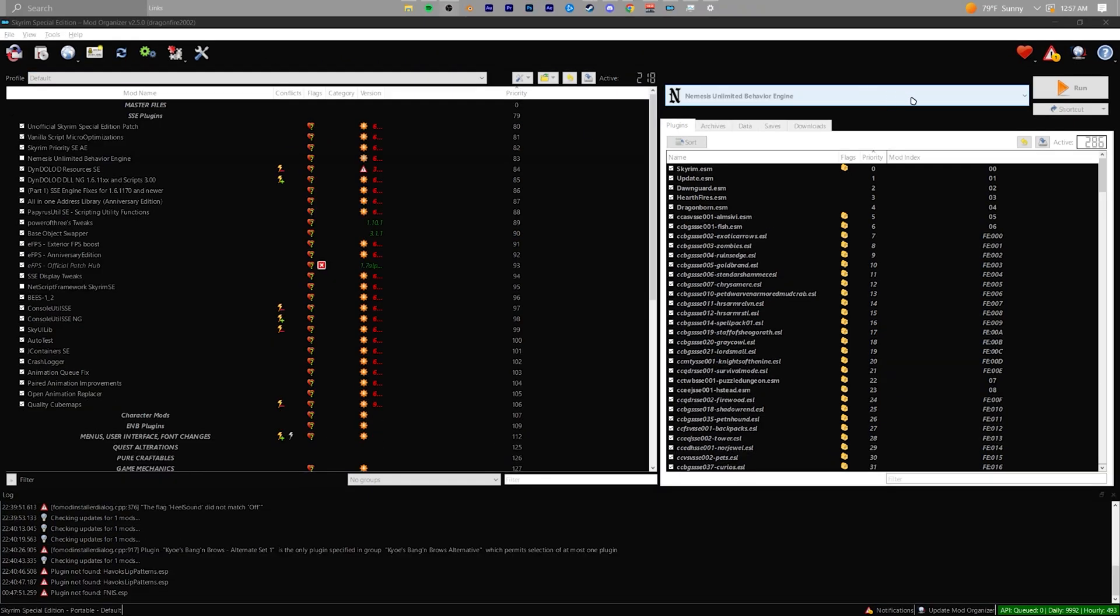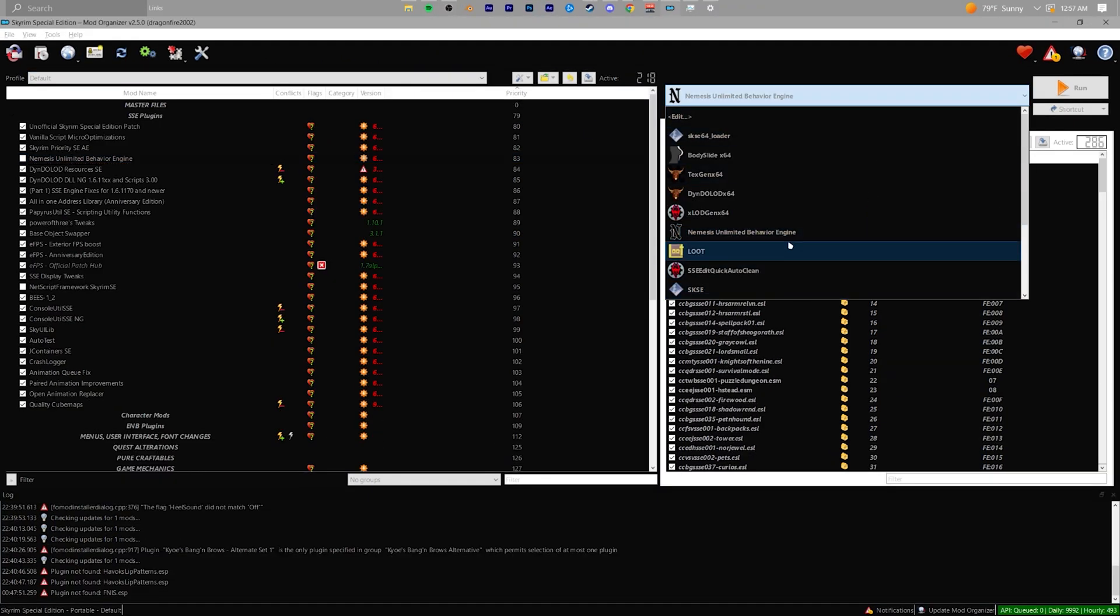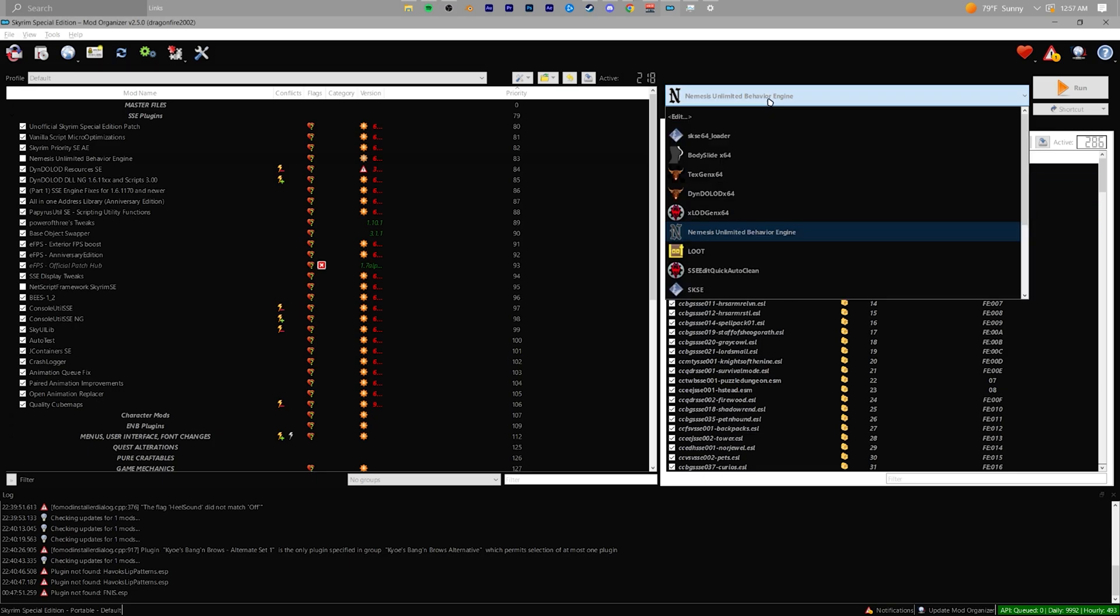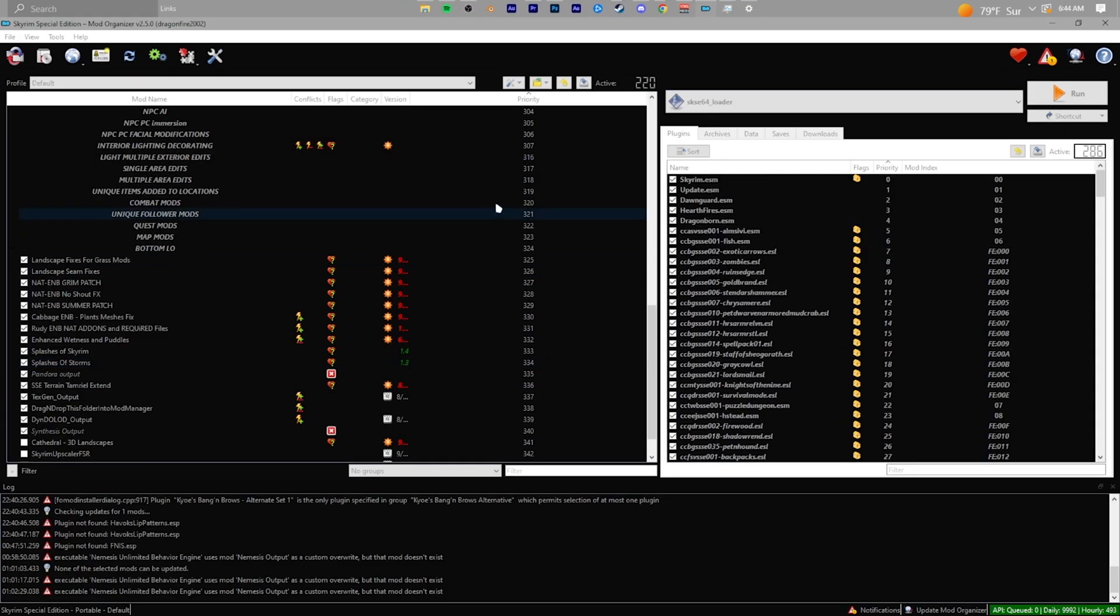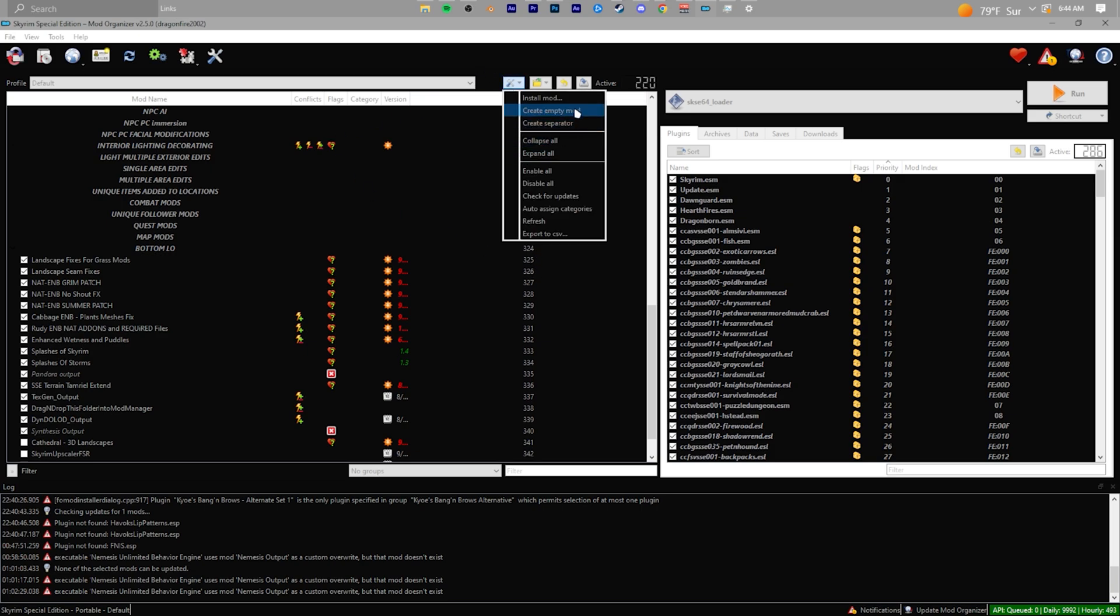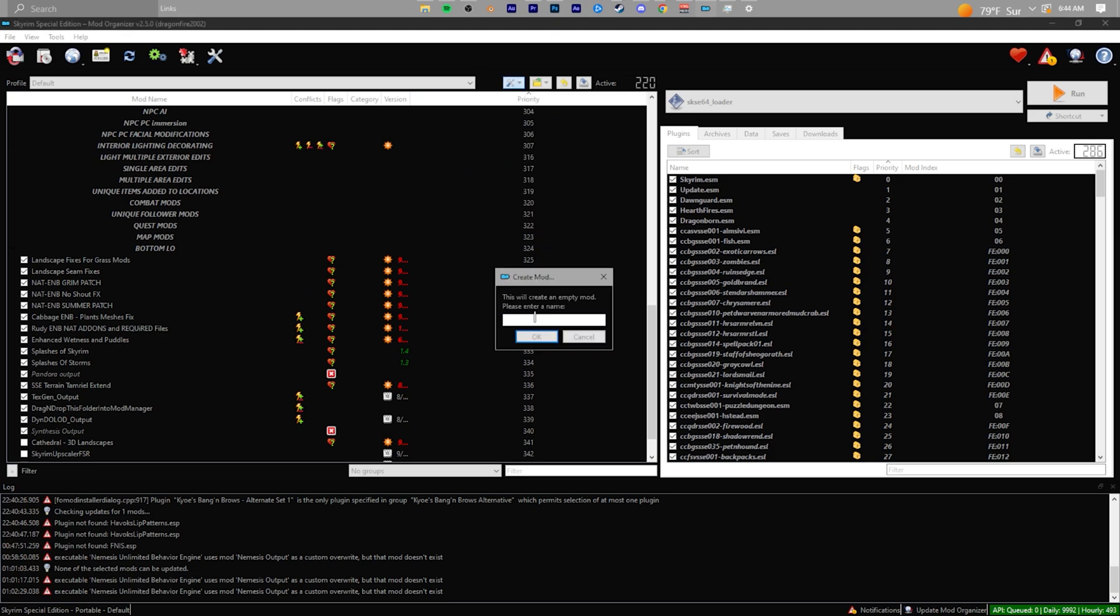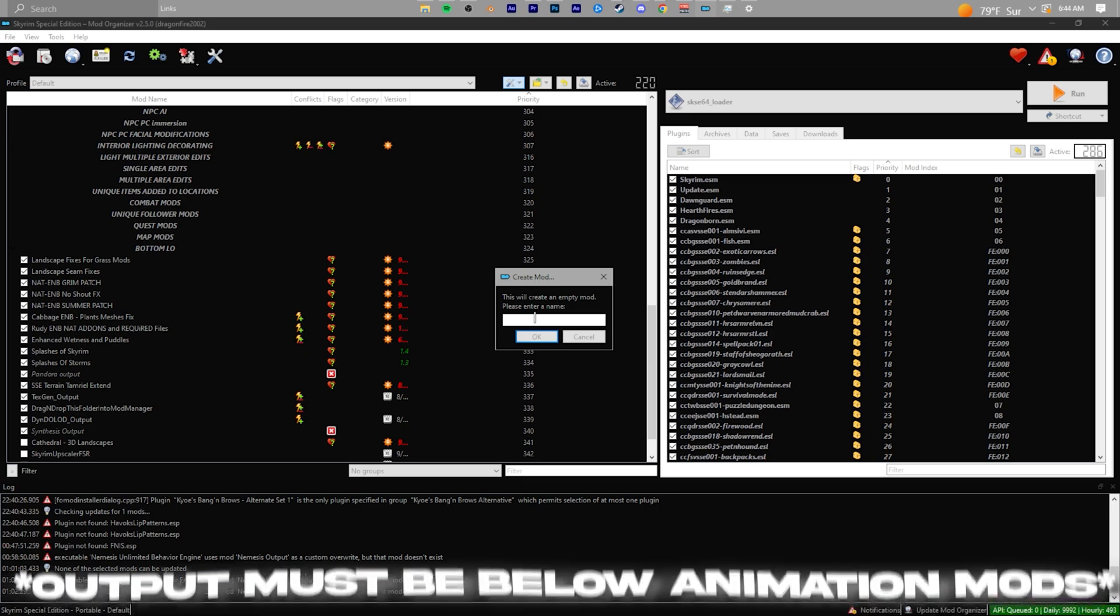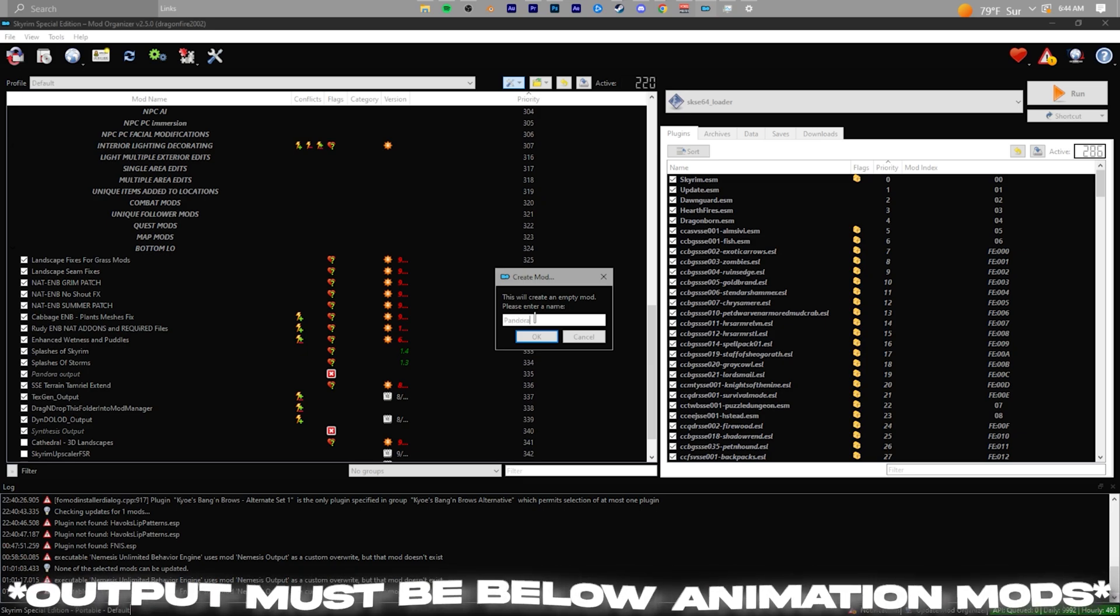After you download the zip, go into your MO2 and delete both the Nemesis mod and Nemesis output—you won't need them anymore. After deleting these from your load order, look at the top of the MO2 toolbar and click on the dropdown menu.